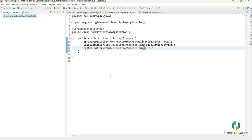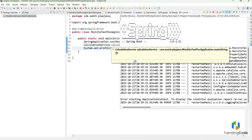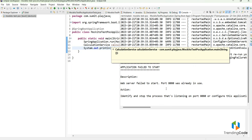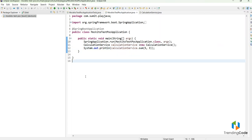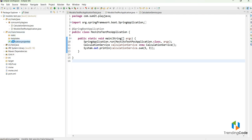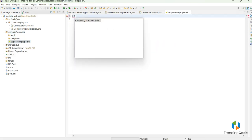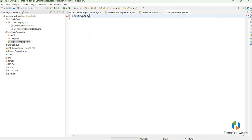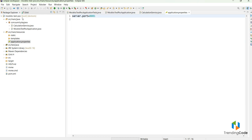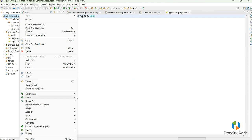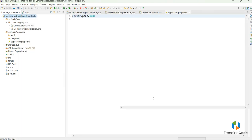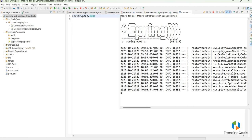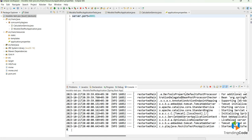After running, the application hits the main method but says the port is already in use. Let me change the port in the resources file — server.port=8081. Now let me run this as a Spring Boot app again. The project starts and it gives the sum as eight.